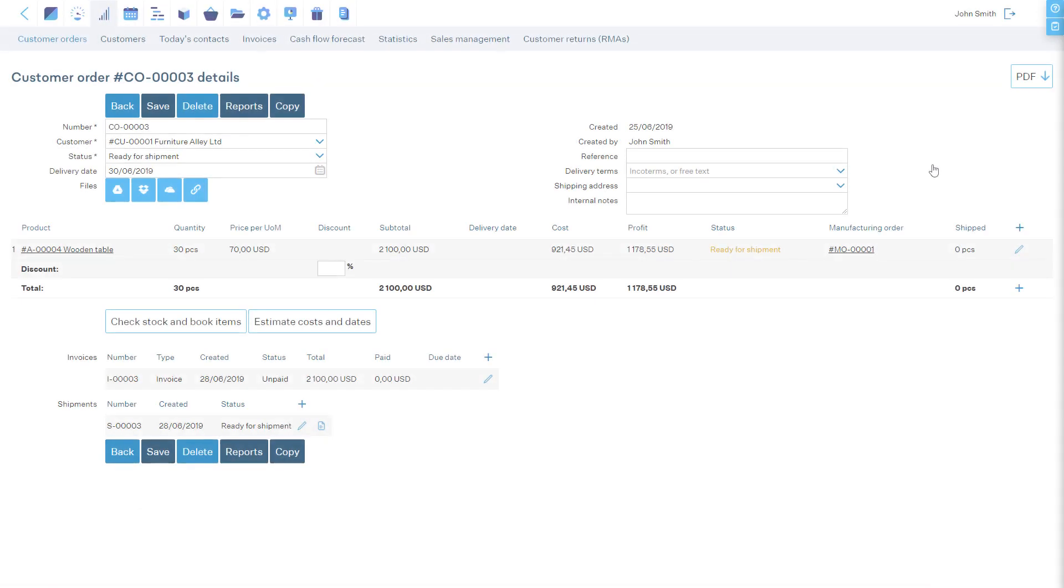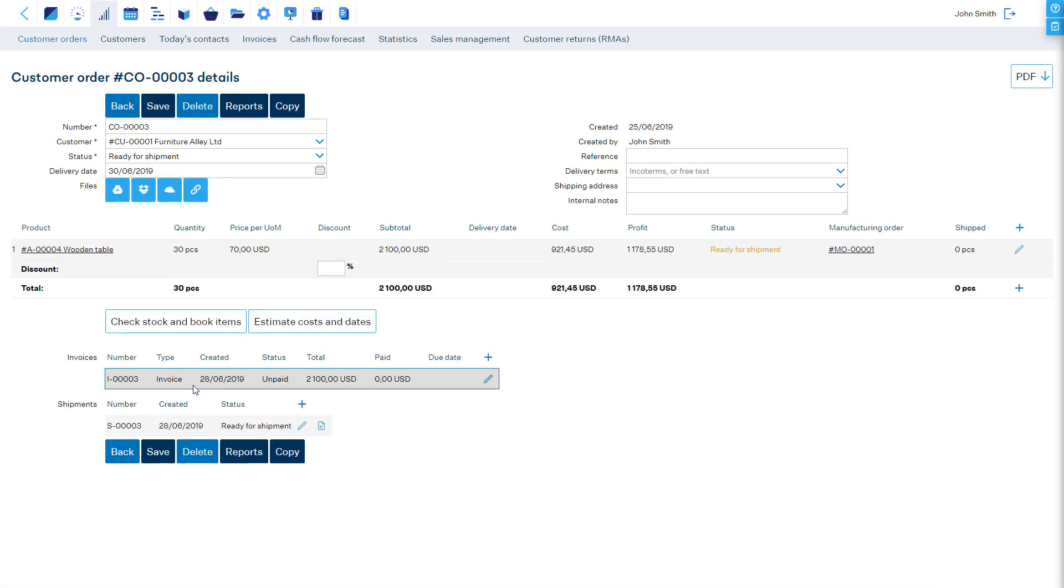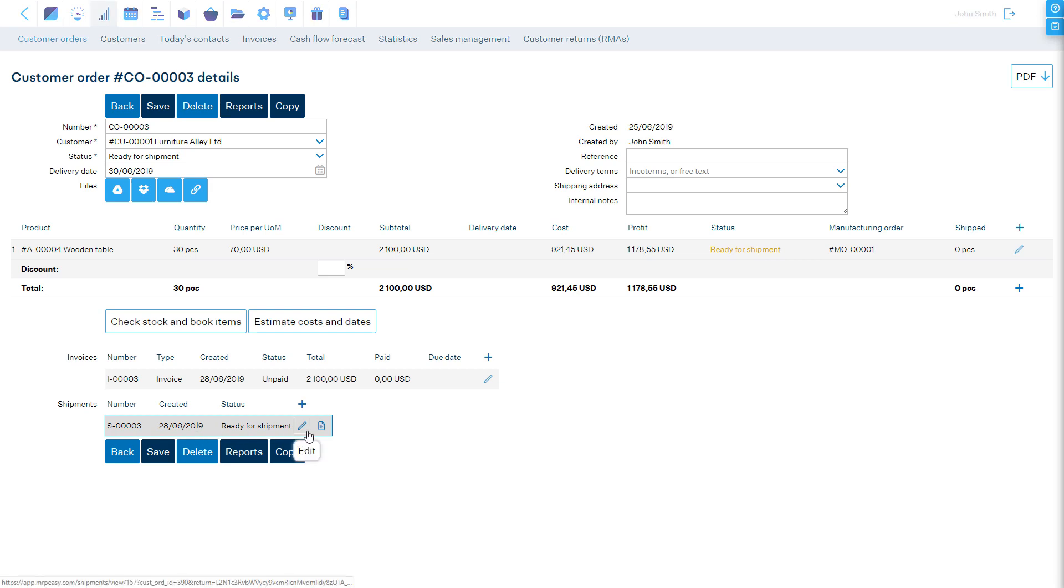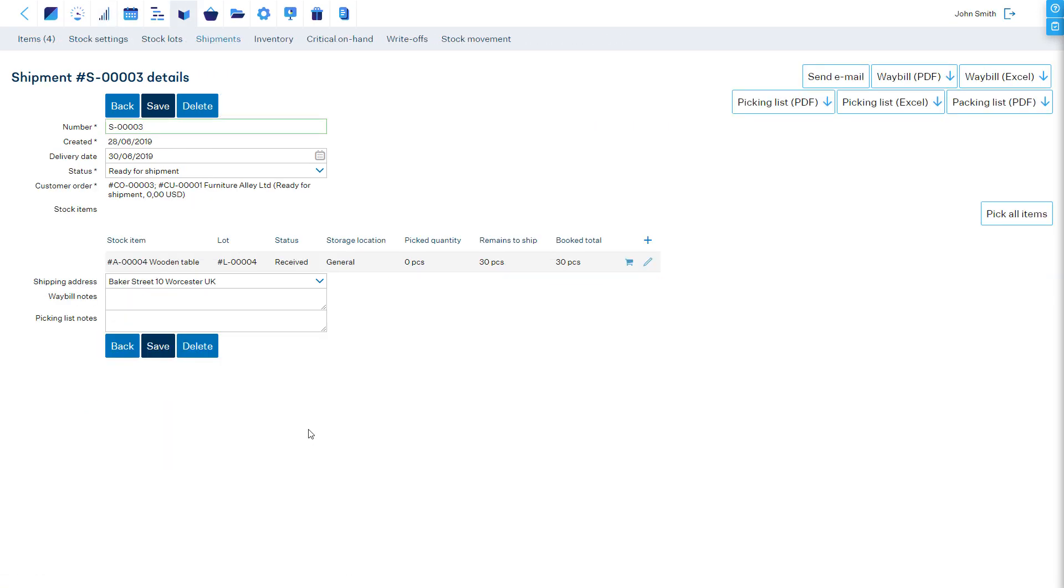Once the customer is invoiced and items are shipped, the cost of the products is moved from finished goods to cost of goods sold.